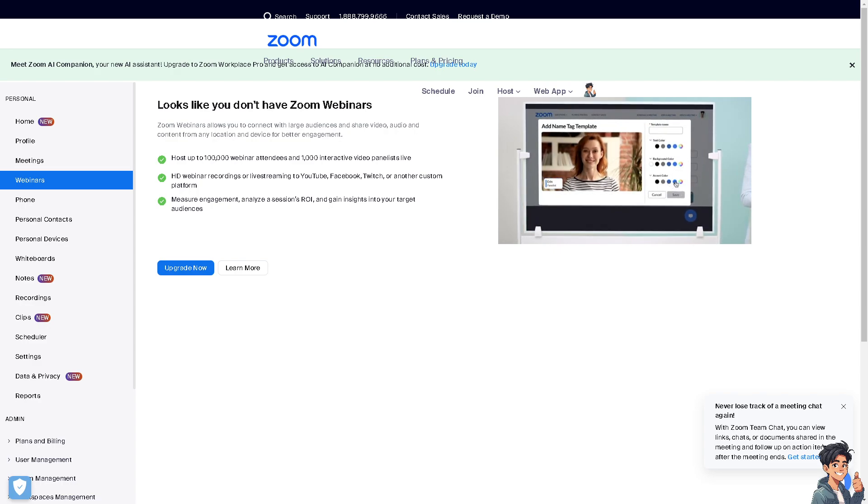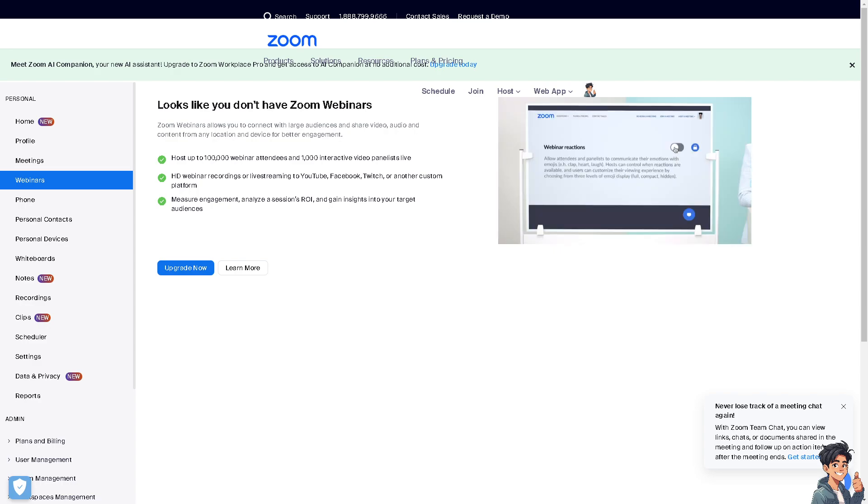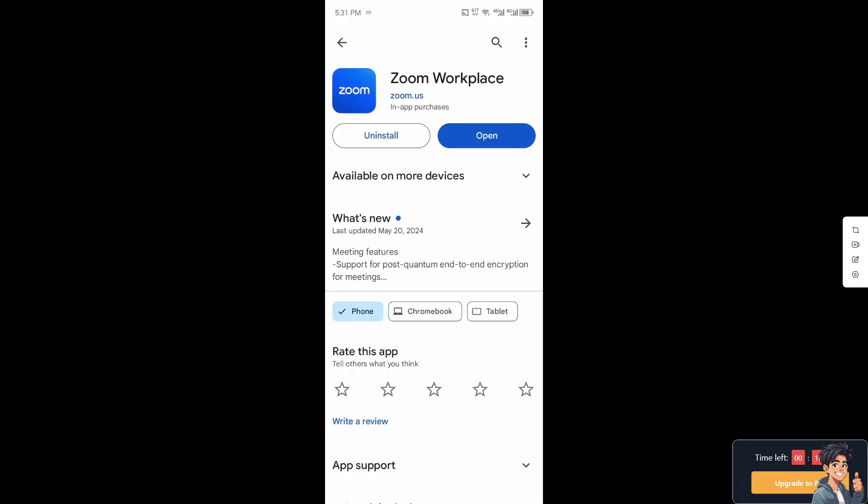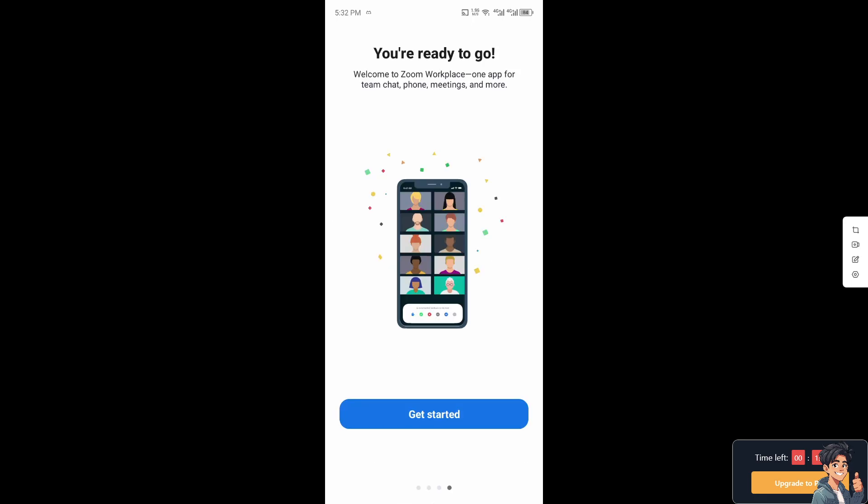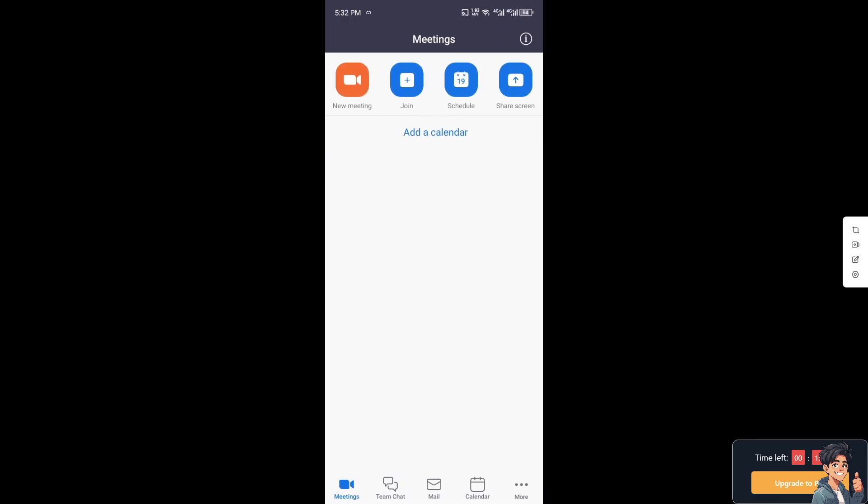Now I'm switching over to the mobile device and I'm going to open the Zoom app from there. Now make sure you have the latest Zoom app installed already in your mobile device and after that just follow along.